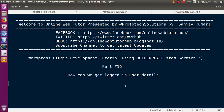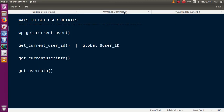In the last video session we discussed several things about plugin development videos in boilerplate. In this video session, we will see the various ways by which we can actually get the user details — specifically, to get the logged-in user details.